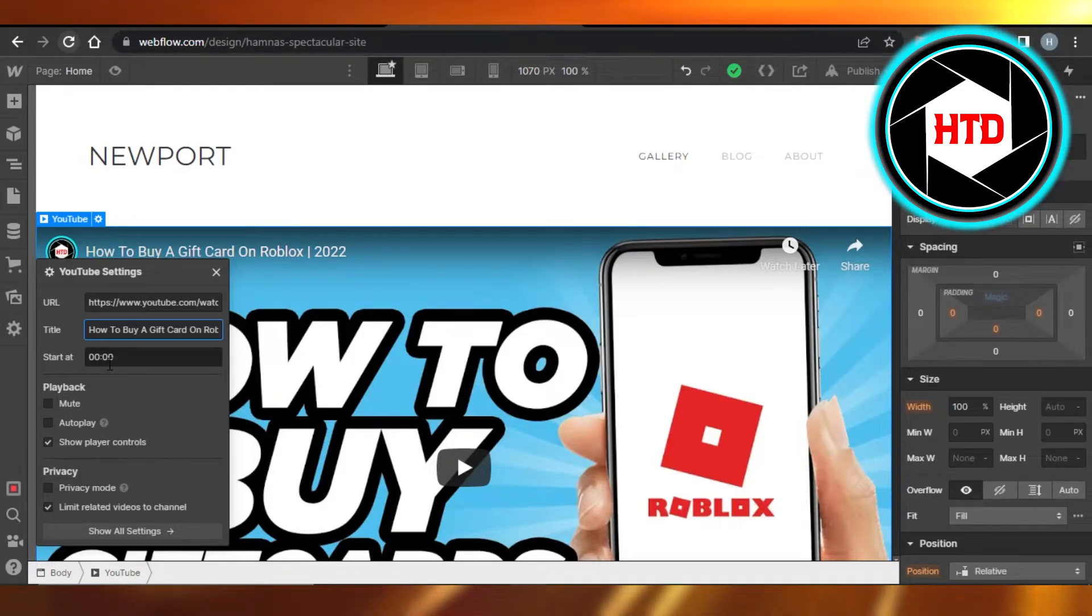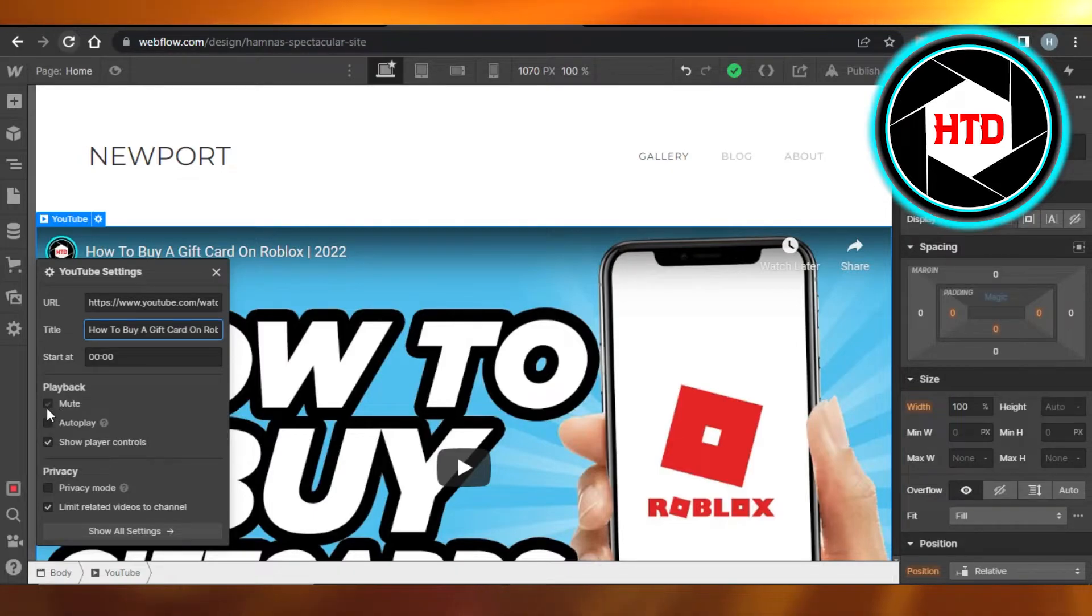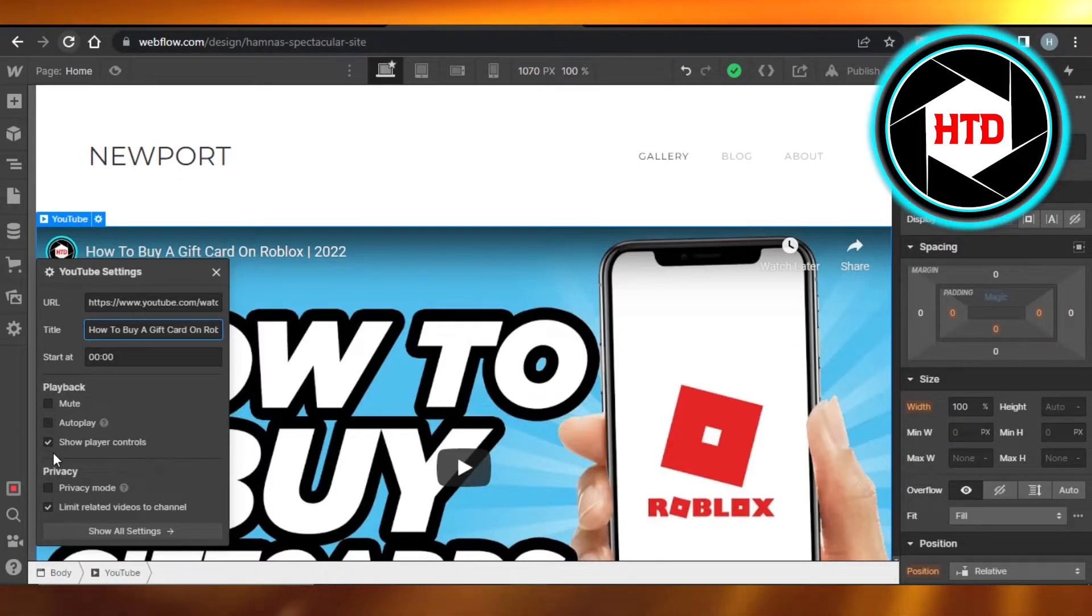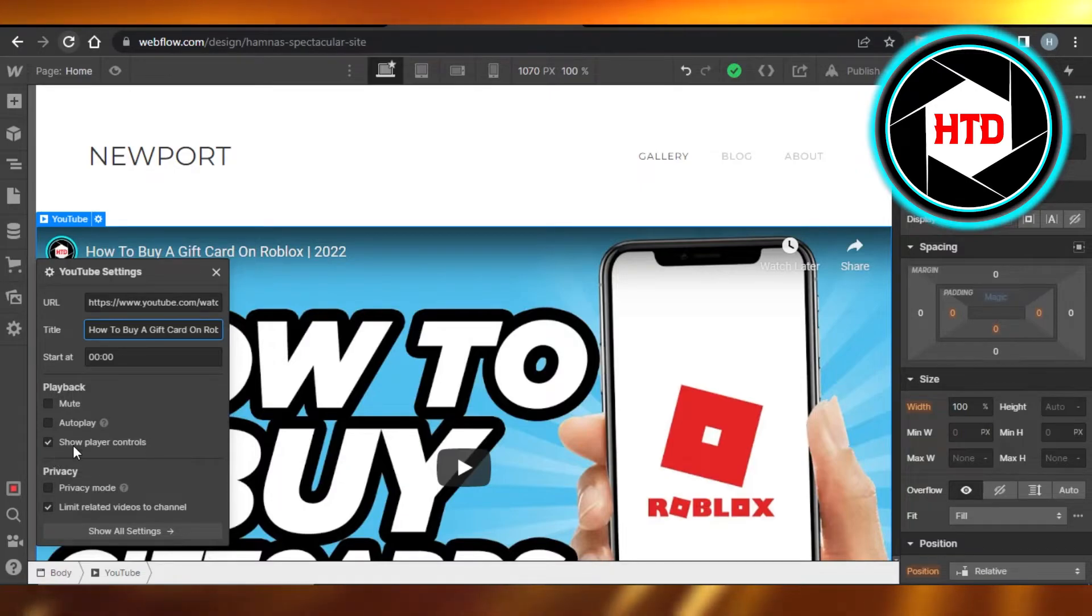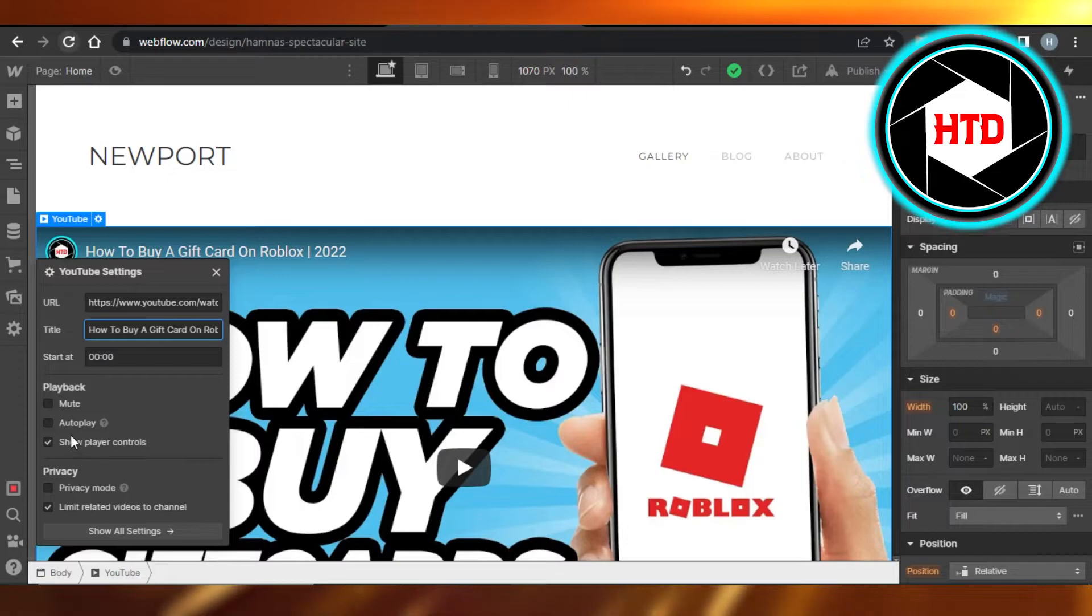Then we have playback. If it's going to be mute, autoplay, or show player control, so I'm gonna let my visitors actually have control on the video and I'm not gonna autoplay it, or we can just go with the autoplay as well.